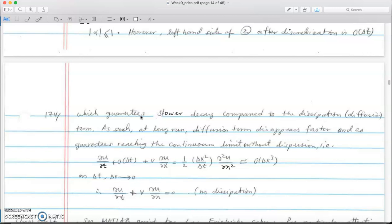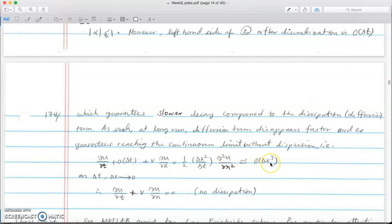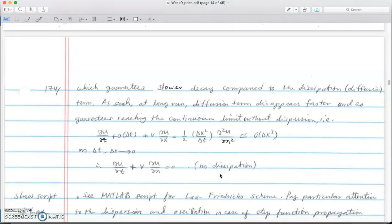du/dt is O(Δt), v*du/dx is O(Δx²), and the numerical dissipation term is O(Δx³). When Δx goes to zero, because the dissipation is raised to the third power it decays much faster than the O(Δx²) term. So when your discretization is very fine you don't see the dissipation anymore, but at normal Δx you usually do.